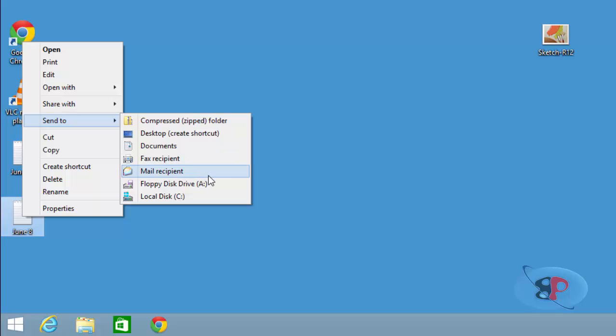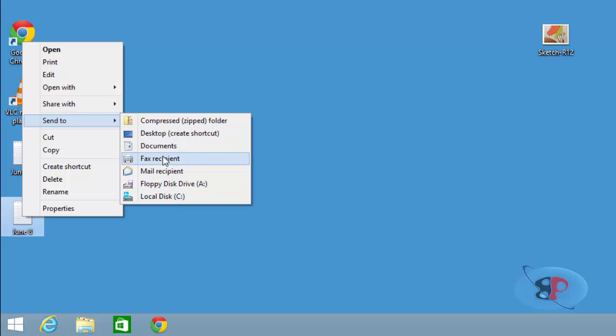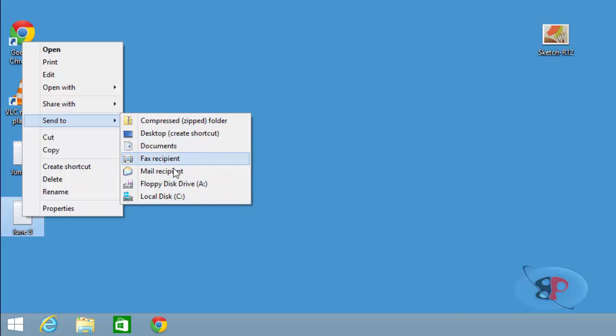By default, Windows gives you only certain locations like the desktop, documents, C drive and floppy drive, compressed folder, etc. However, if you want to add your favorite folder, I'll show you how to do that.